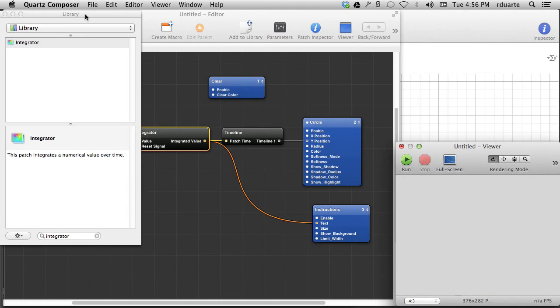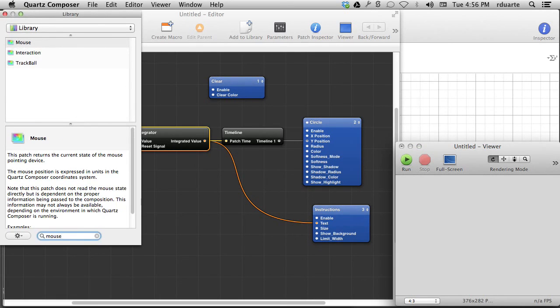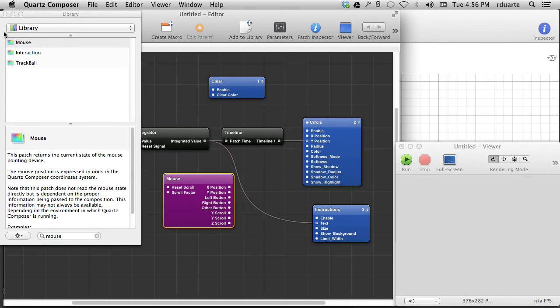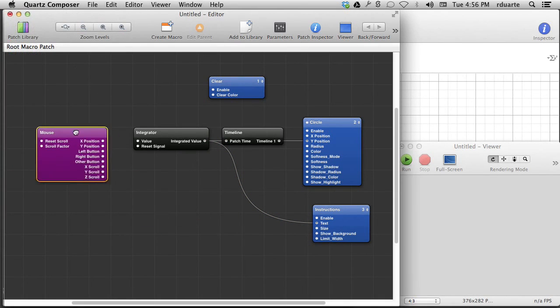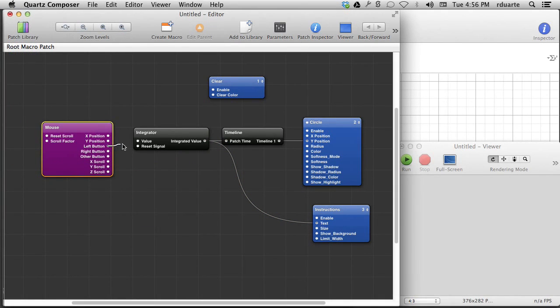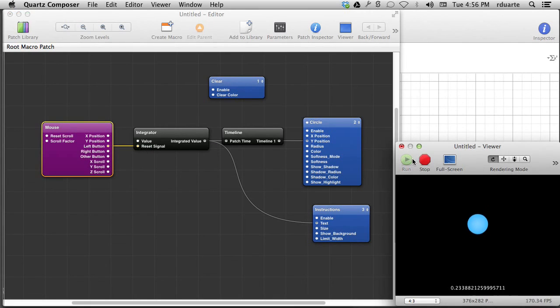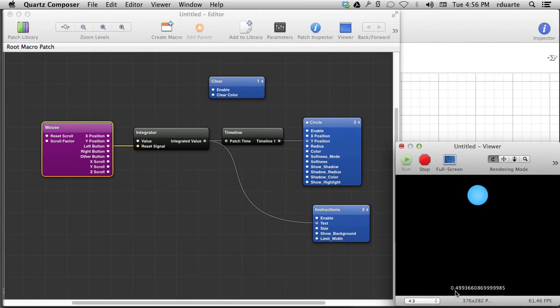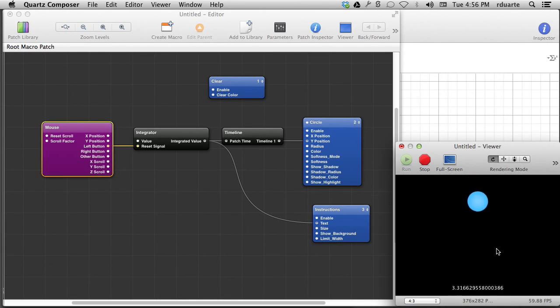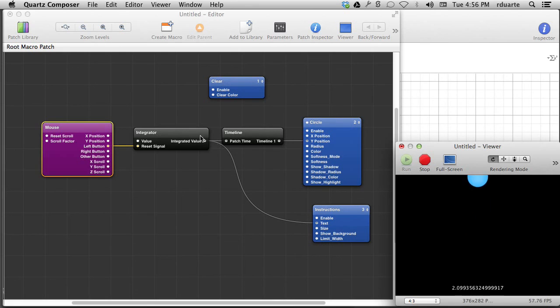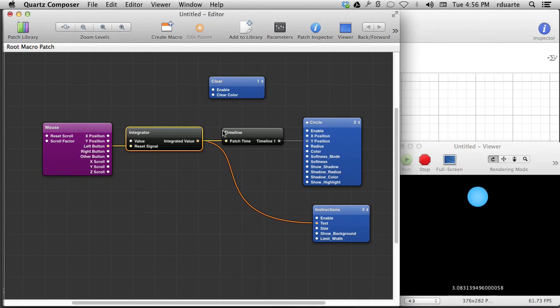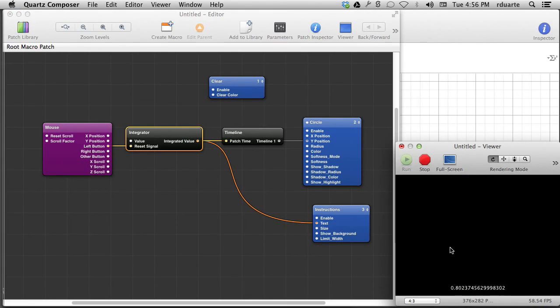Well, there is, however, a reset signal on the integrator. So what if I connect my mouse left button to the reset signal? So now every time I click the left mouse button, it starts time over. Or at least the timeline patch thinks time is starting over. So this is kind of the same as if I had just stopped and hit run. Time is starting over. So we're actually manipulating what this patch thinks time is.